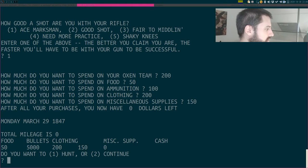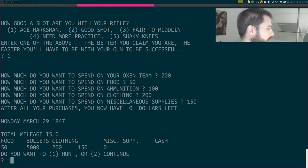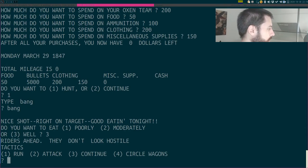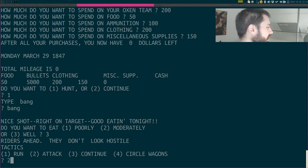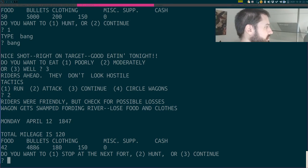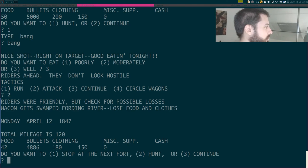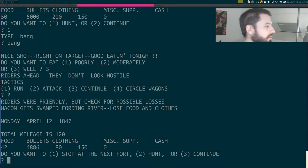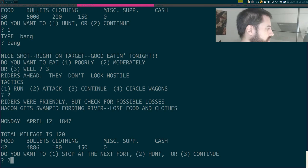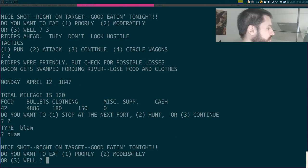So, I think I'll go hunting. Bang! Nice shot right on target. Riders' head, they don't look hostile. I was lucky last time, but I think I'll attack them. BAM! Riders were friendly, but check for possible losses. Wagons get swamped, fording river. Lose food and clothes. So what happened? I attacked them, but they were friendly, so I didn't attack them? Because I actually wanted to get their stuff, so I cannot be a bandit, looks like. Do you want to stop at the next fort? Well, I don't have any cash, so I'll just hunt. Blam! Nice shot. I want to eat well.